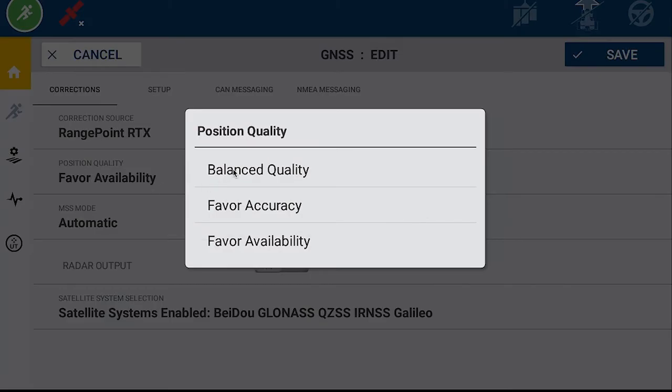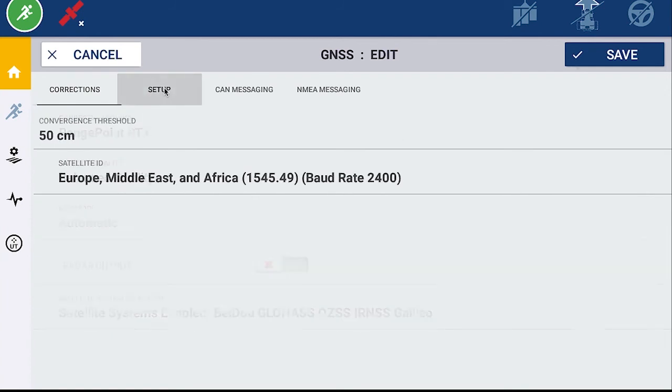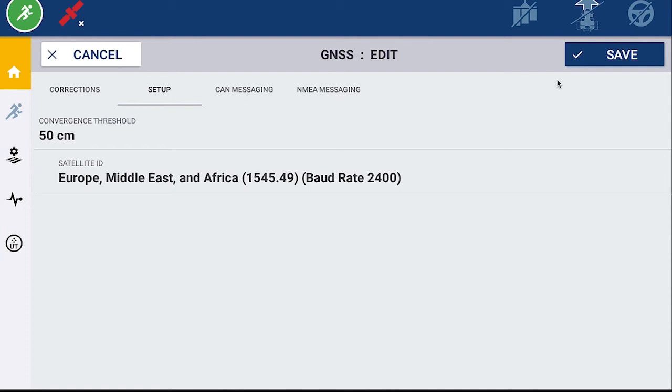And then go to Setup and check that you have the correct satellite ID. This should be 1545.49, 2400 baud.